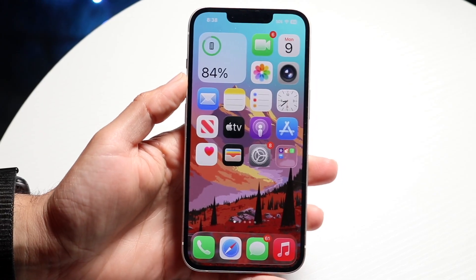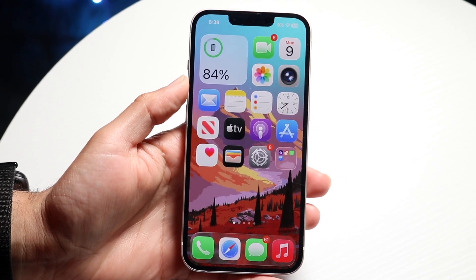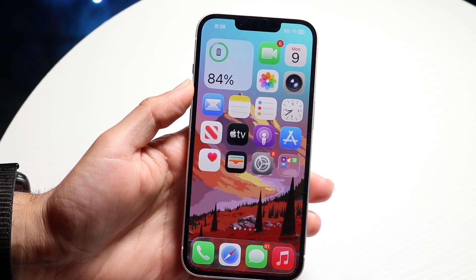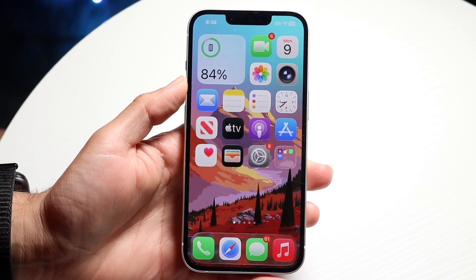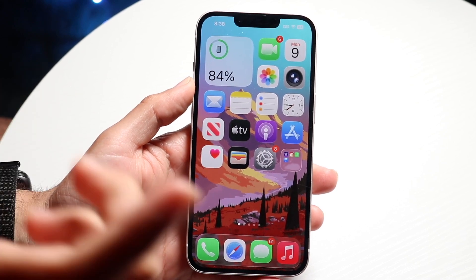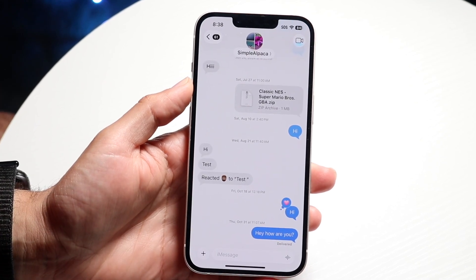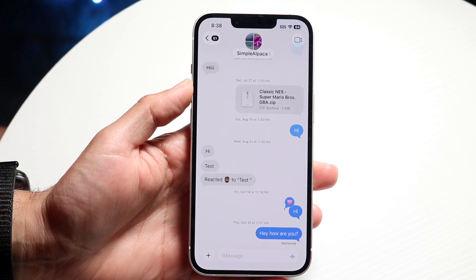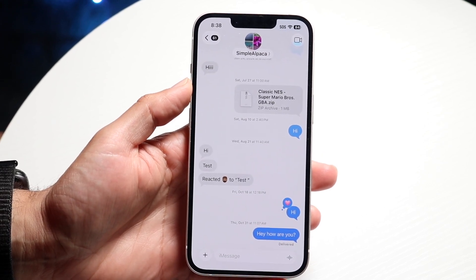So you might have just updated to iOS 26 and you're trying to figure out how you can go through and add a custom background inside of iMessage. Doing this is pretty basic. Not every chat is supported — it's just iMessages and chats like that.